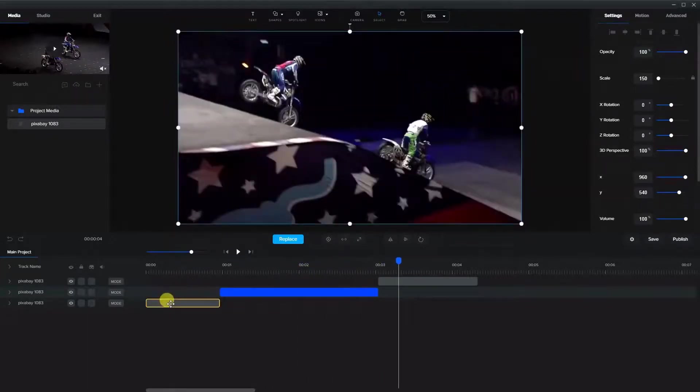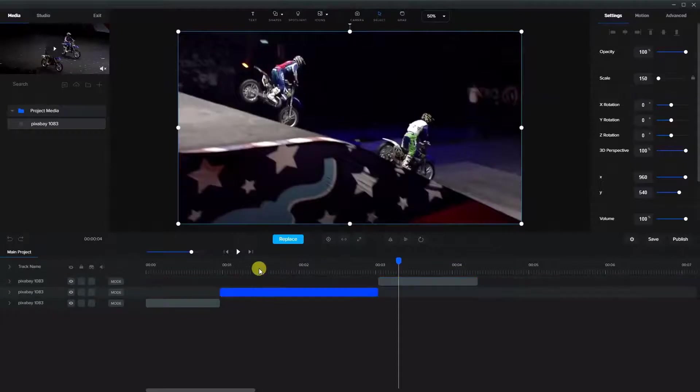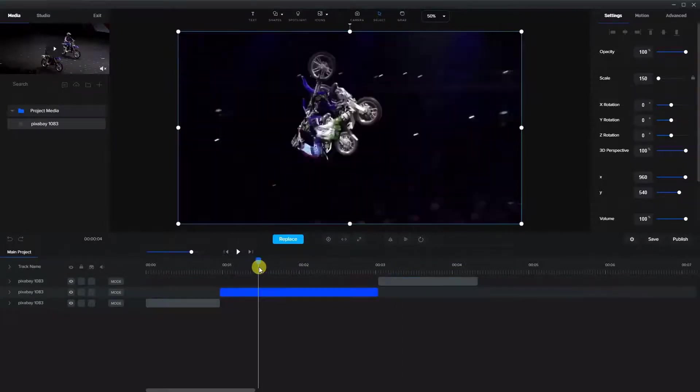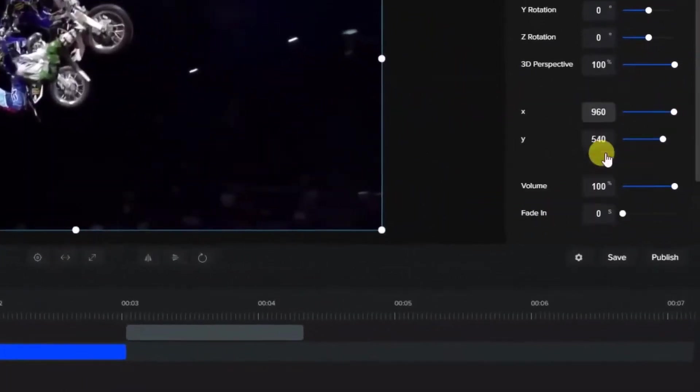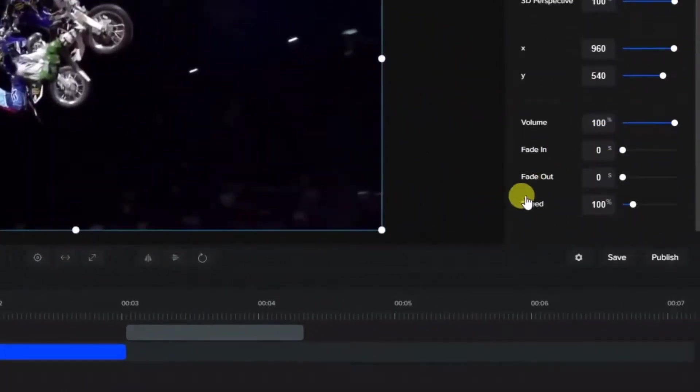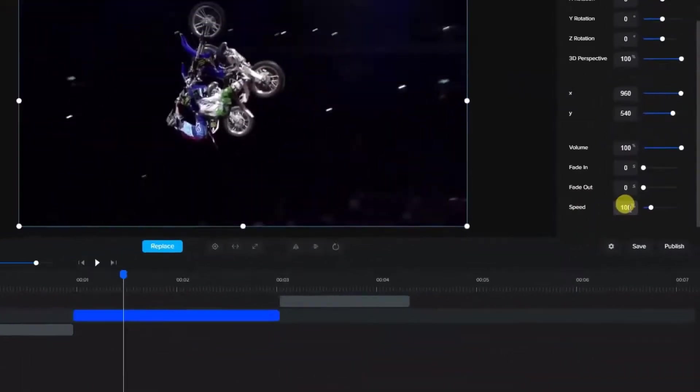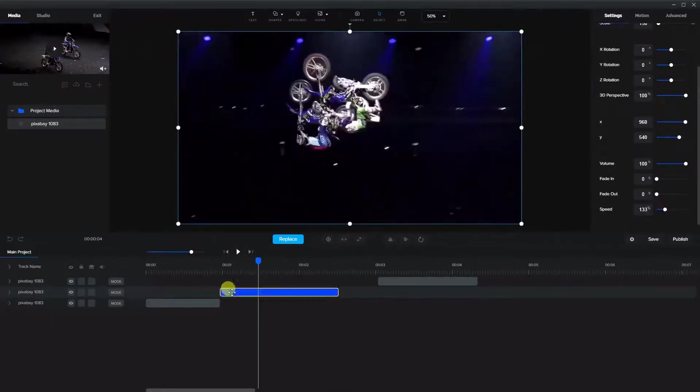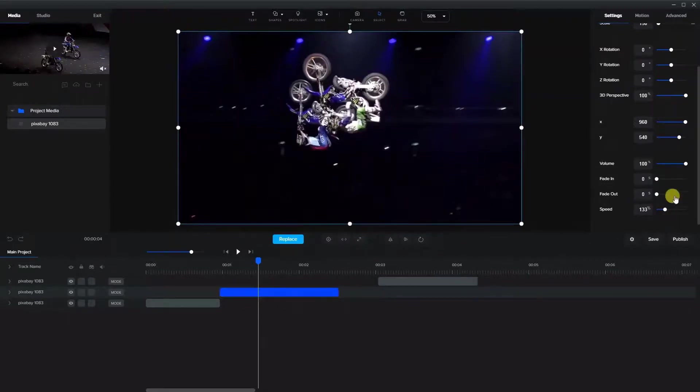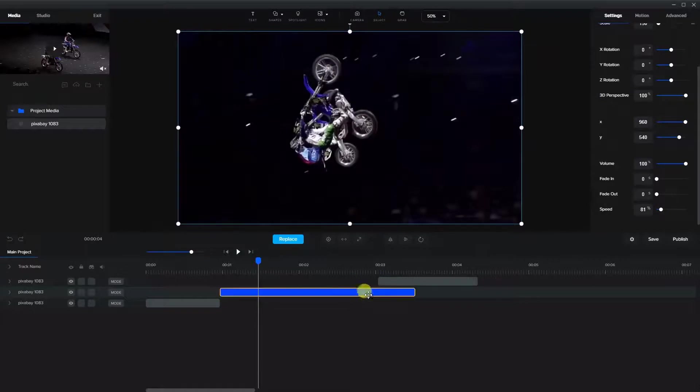We're going to leave the front one and the end one alone and we're going to go to the middle one and now we go over to the side menu here where it says speed. Now what you'll see is that it's at 100% by default and if we move the slider as we make it faster you'll notice that the clip gets shorter and if we make it slower the clip gets longer.